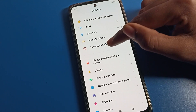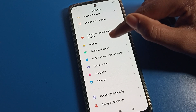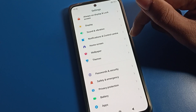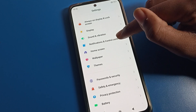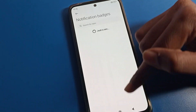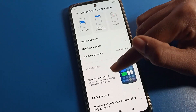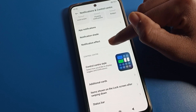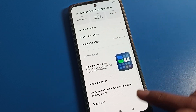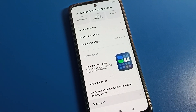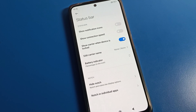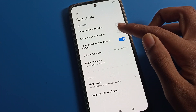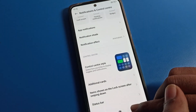Open your phone Settings, then tap on Notification and Control Center. Here you can change your notification control center style and notification effects. Scroll to the last option — Status Bar — and tap on it. You will see the second option: Show Connection Speed. Tap on that to enable it.